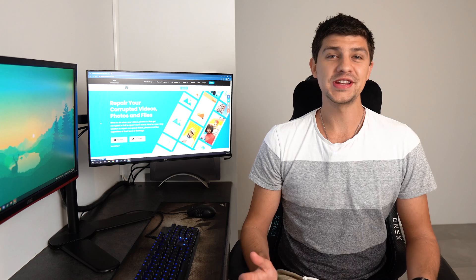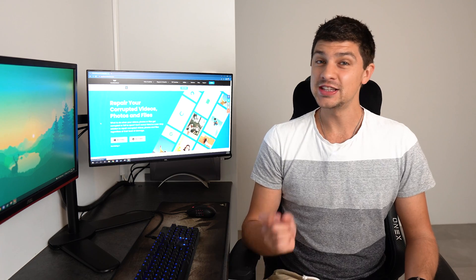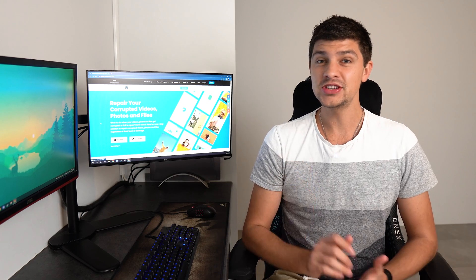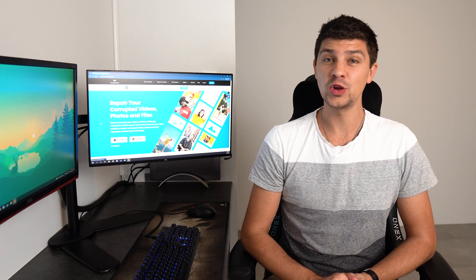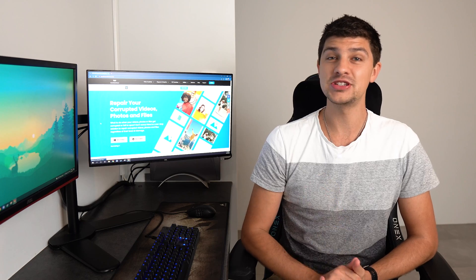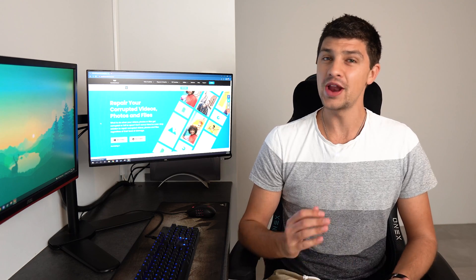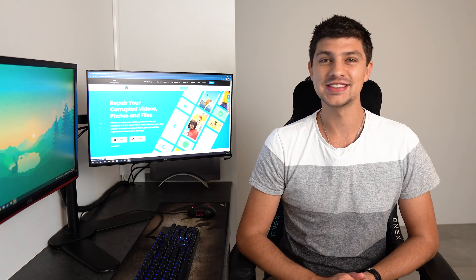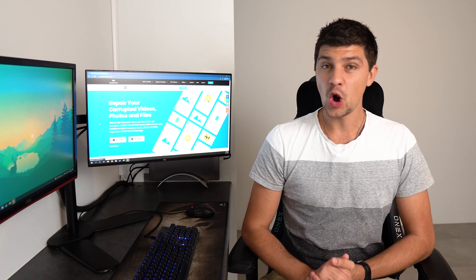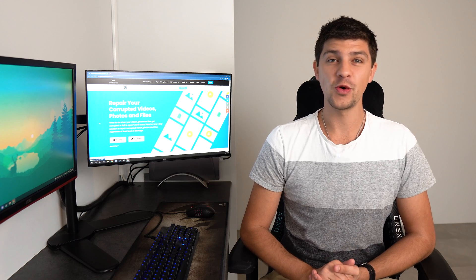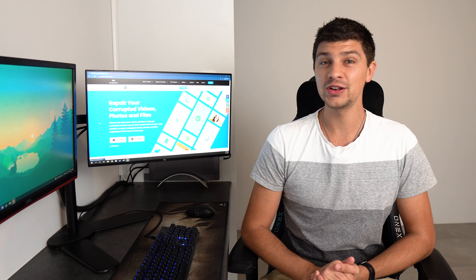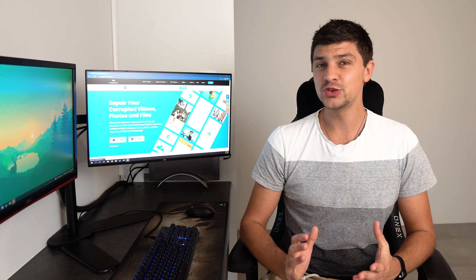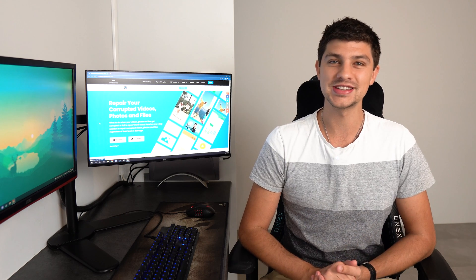So what is a DMG file? DMG stands for disk image and it refers to any disk image file with a .dmg extension particularly on Apple machines. The macOS operating system commonly uses this format and it's also known as a macOSX disk image file because it's a digital reconstruction of a physical disk.